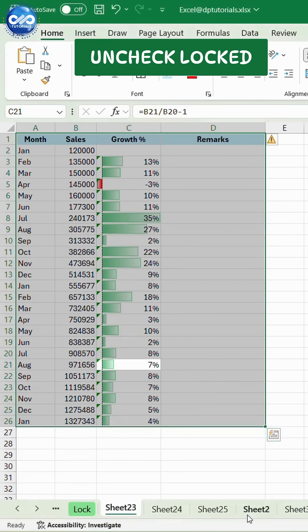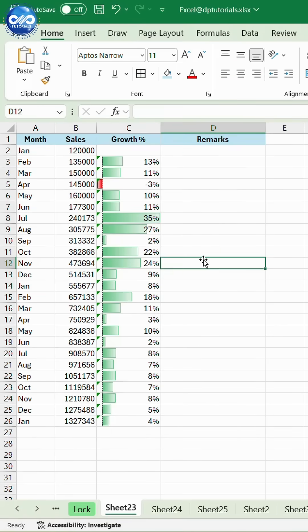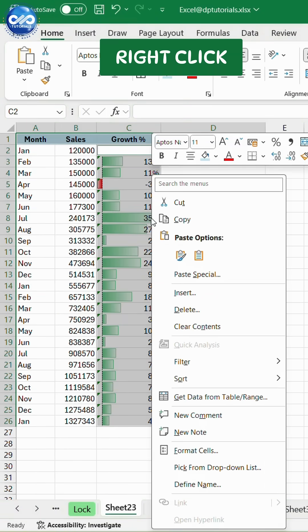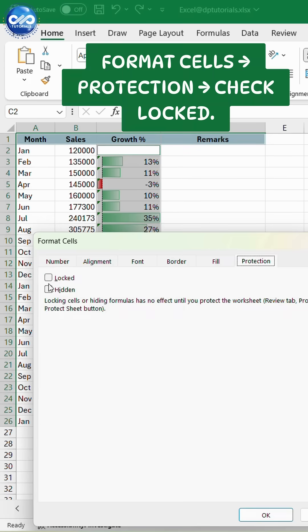Now select only the cells you want to protect, like formulas or headers. Right-click, Format Cells, Protection, Check Locked.